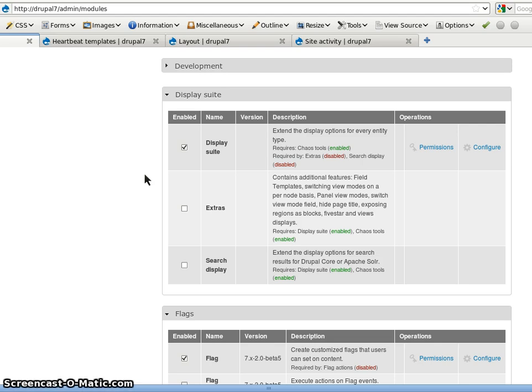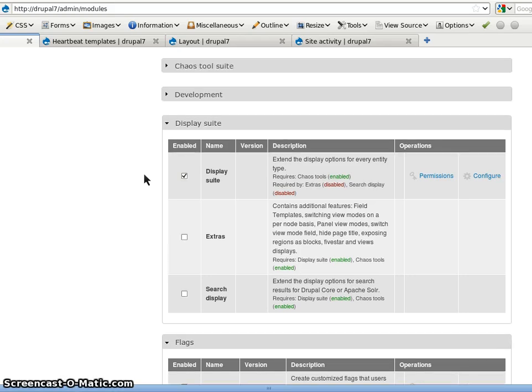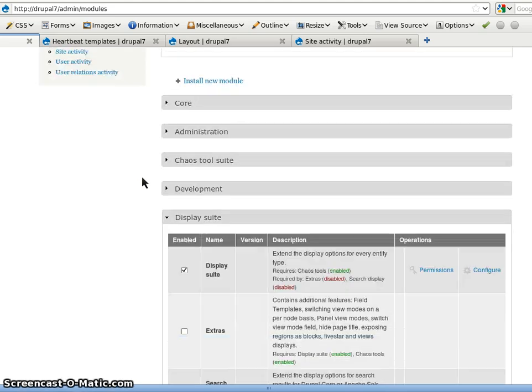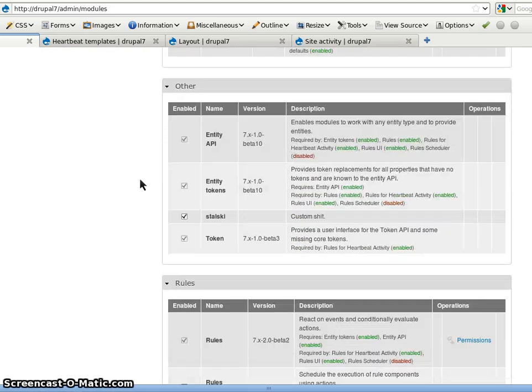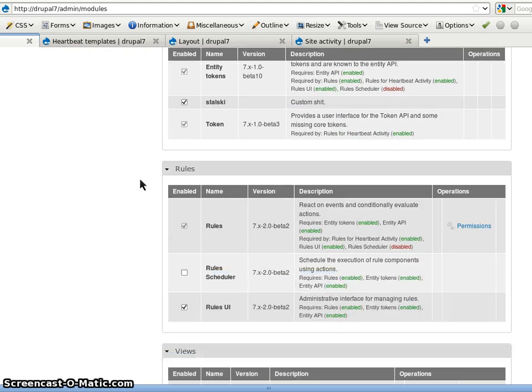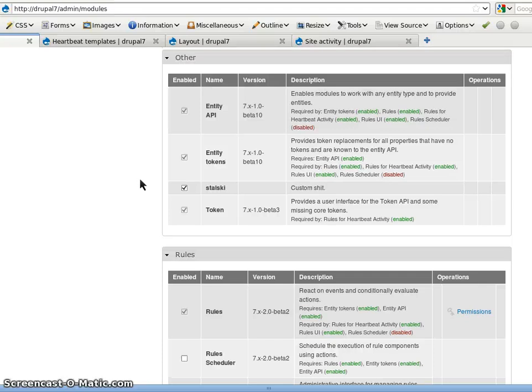So Heartbeat activity is an object as well. So we can manage our fields with display suite to render the avatar left or the content right. Then what we need as well is rules. And the rules needs the API entity.